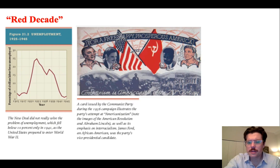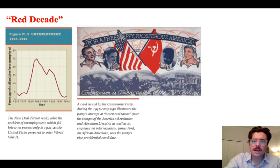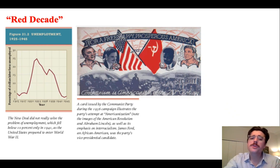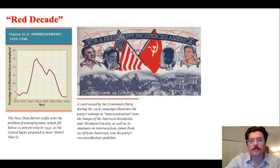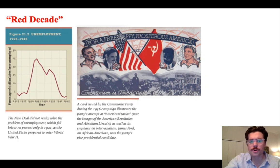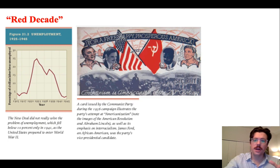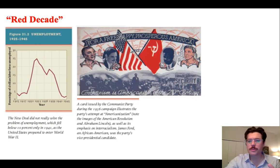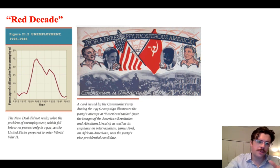Only two decades later, however, anti-communism ultimately persecuted many of these political activists and members of the Communist Party. As we will see, anti-communism also has a racial discriminatory tone.